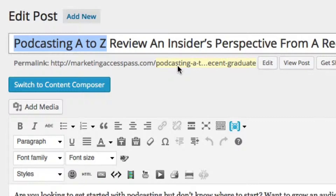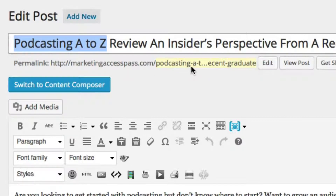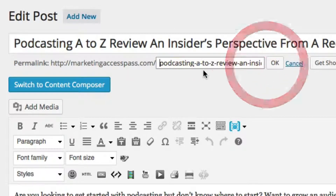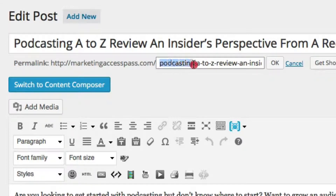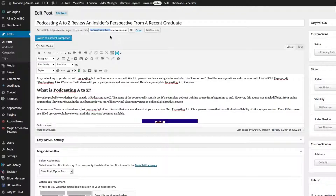You can't see it clearly here, but it says 'Podcasting A to Z.' In the event that your web address or URL is not correctly set, you can always click the Edit button and change it. If it's not already there, you can type it in — as you can see, I typed in 'Podcasting A to Z.' Here's another trick: I don't have to set this web address manually — it automatically generates for me.